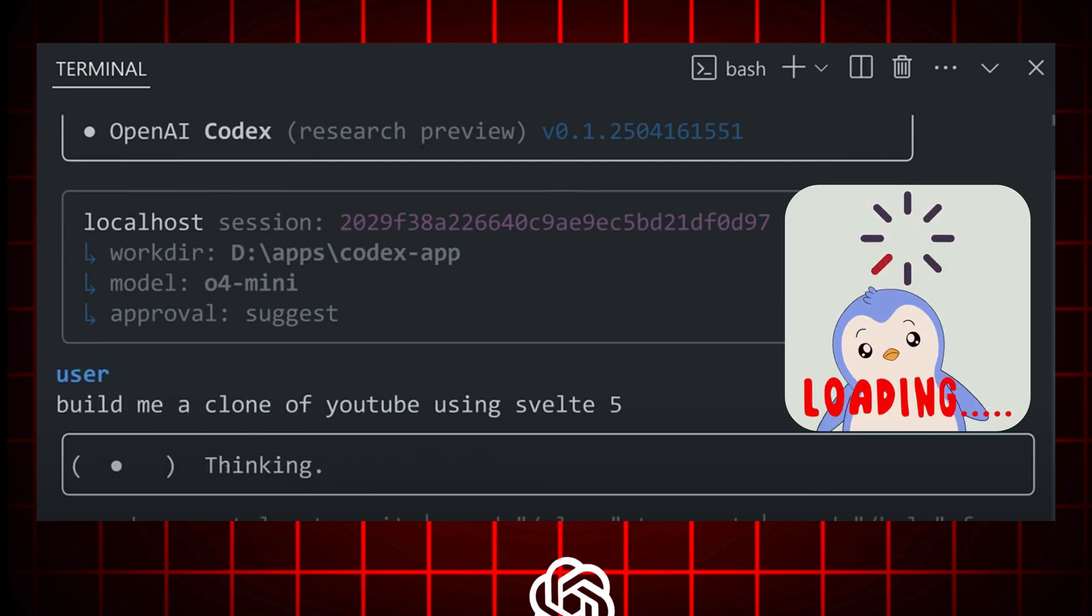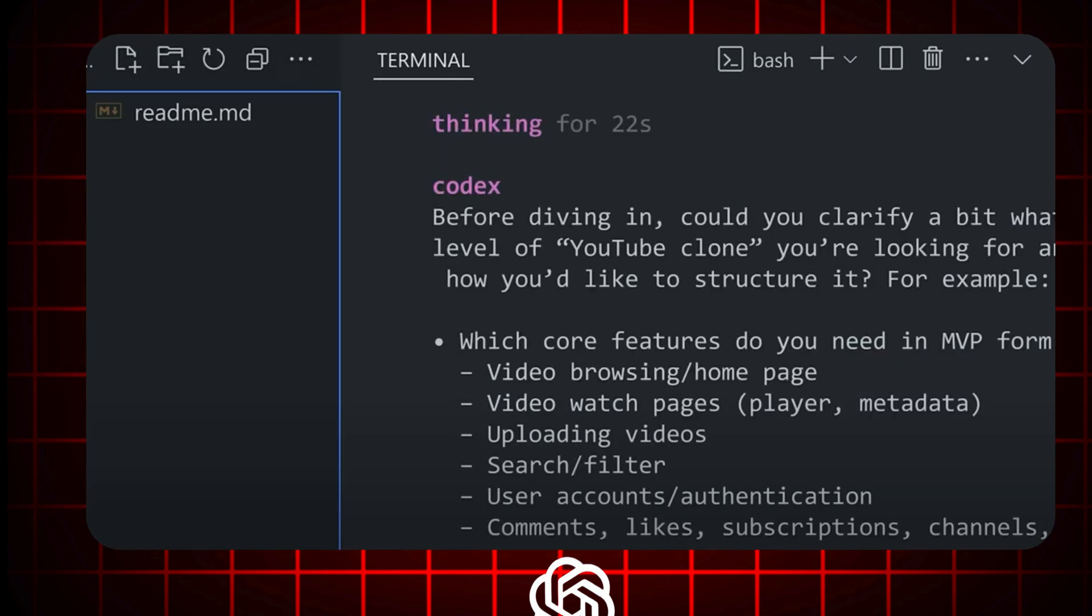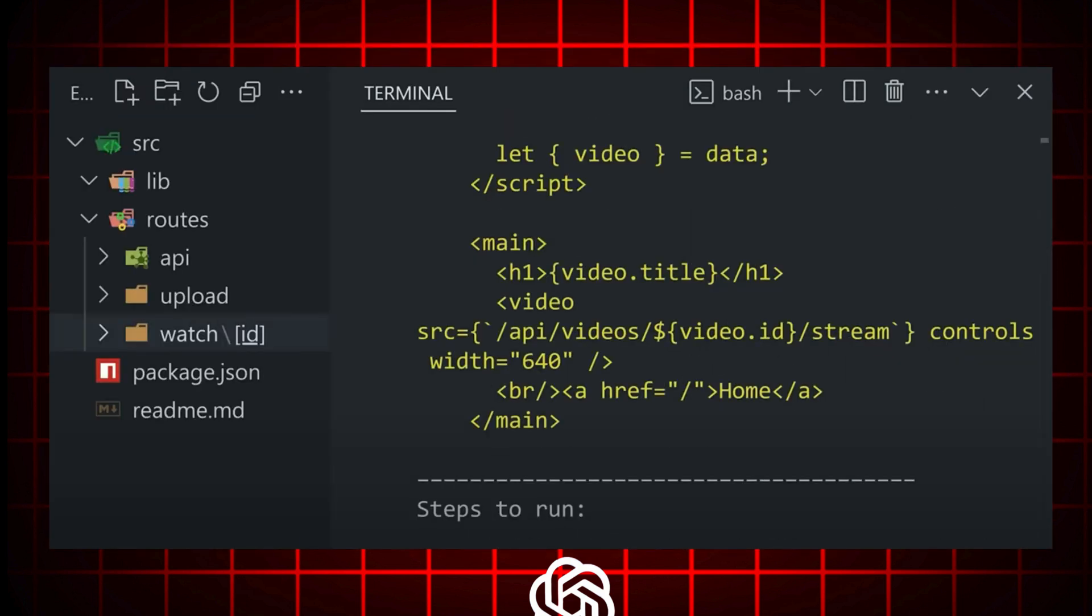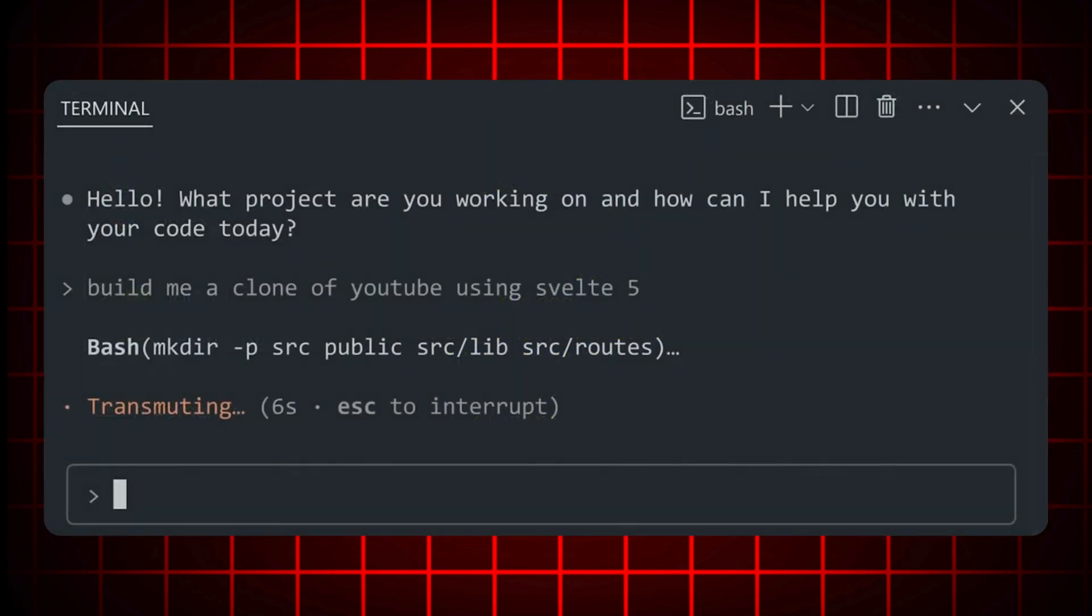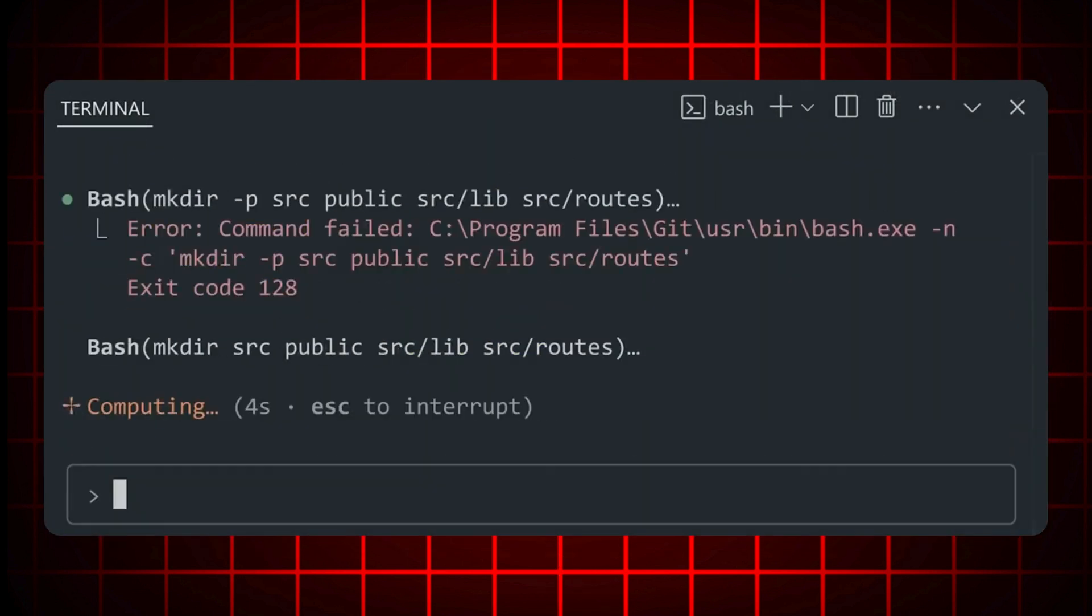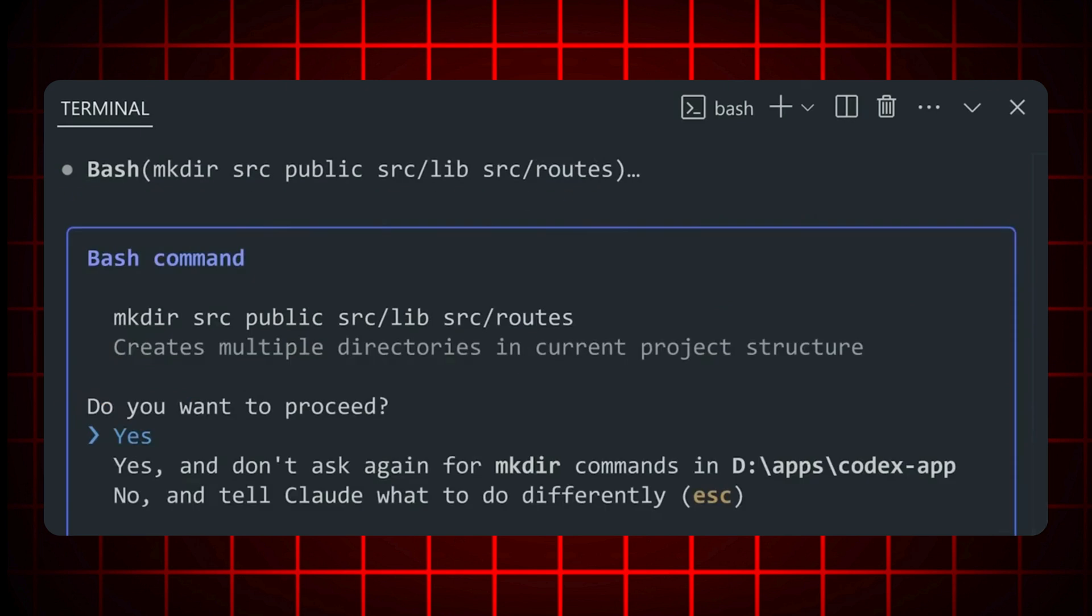I also tested out Claude Code and it's okay, slow but functional.